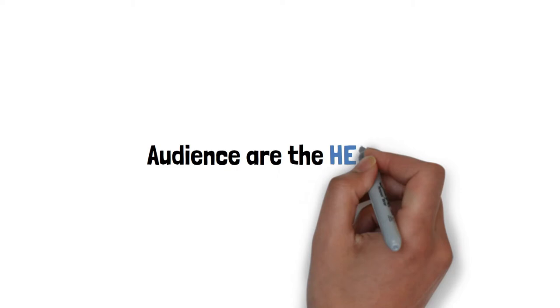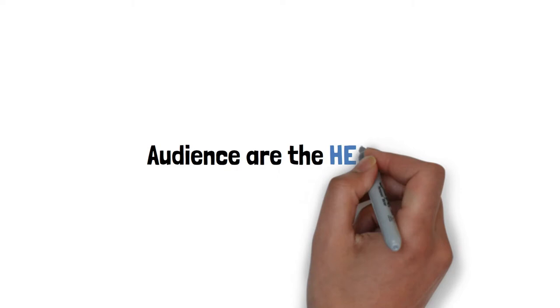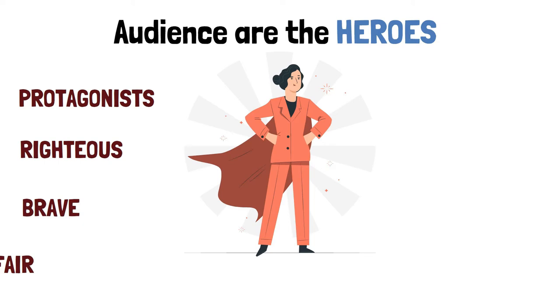So, what is the plot? In the story you're about to tell, your audience are the heroes. They are the protagonists: righteous, brave, fair, honest, tall, dark, handsome, or young and beautiful.